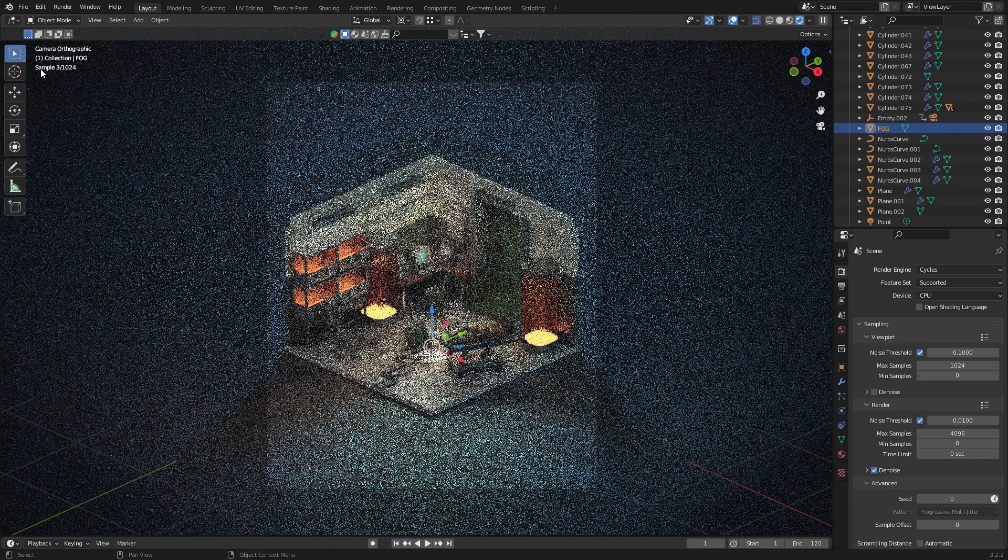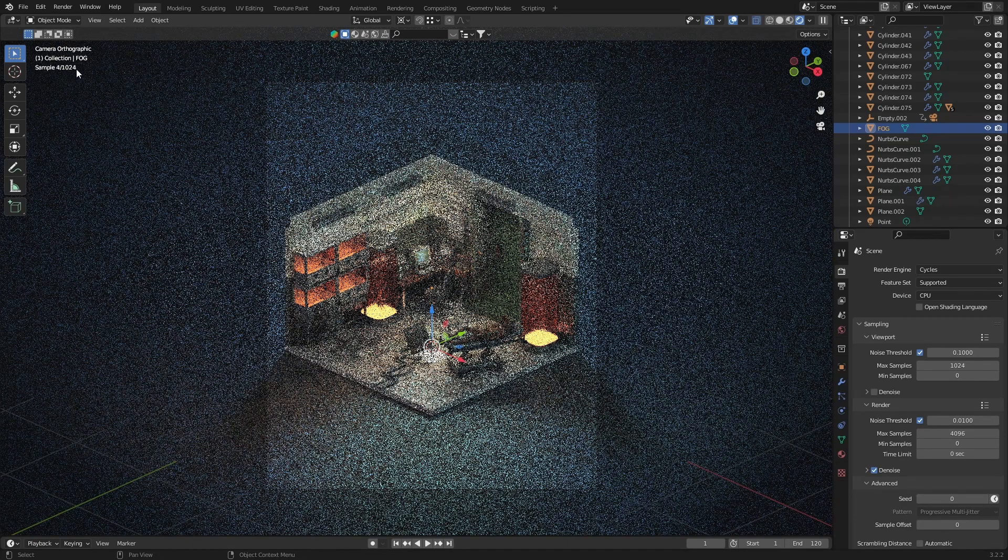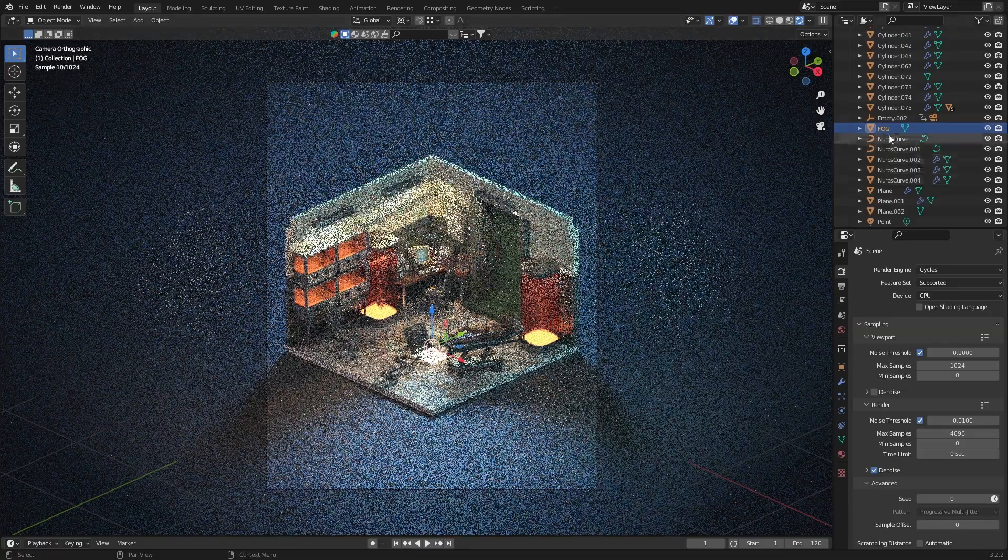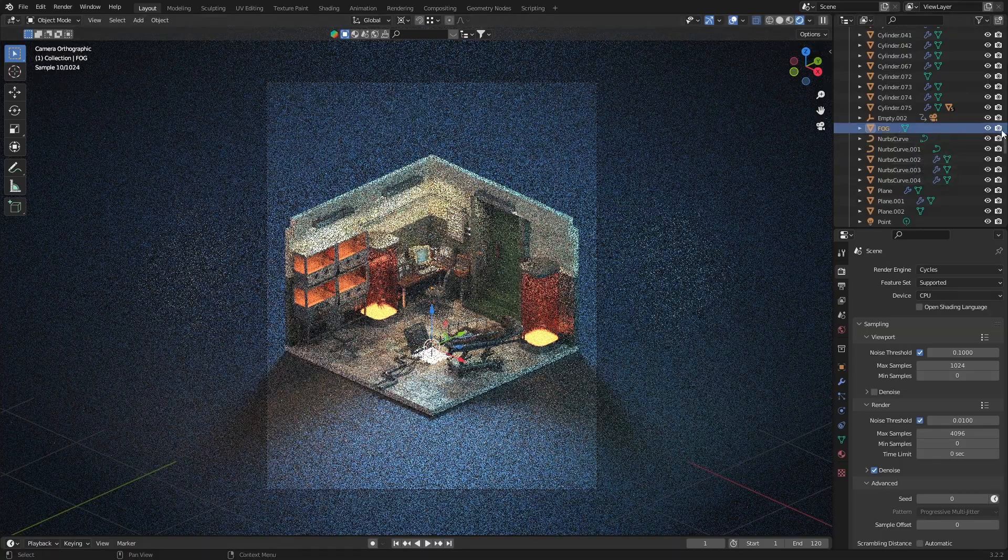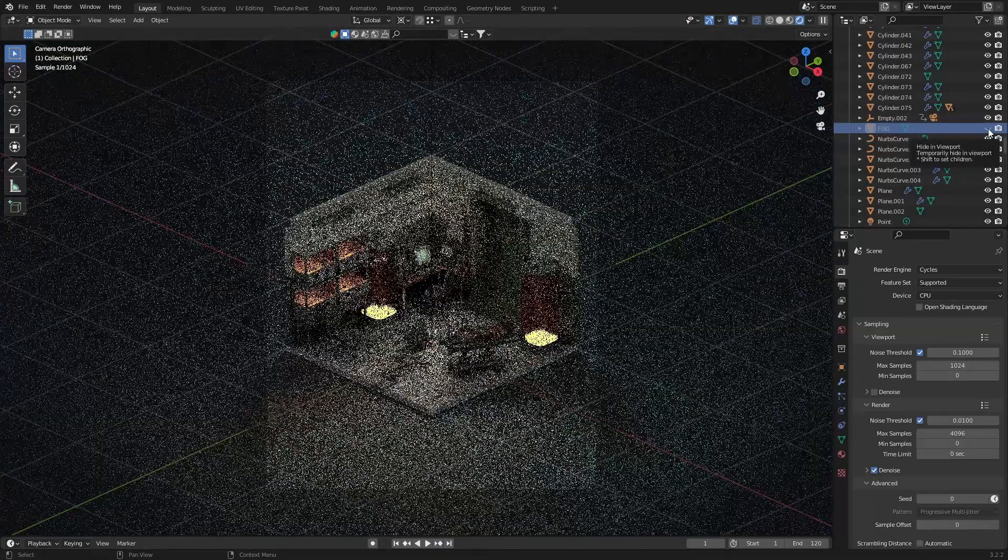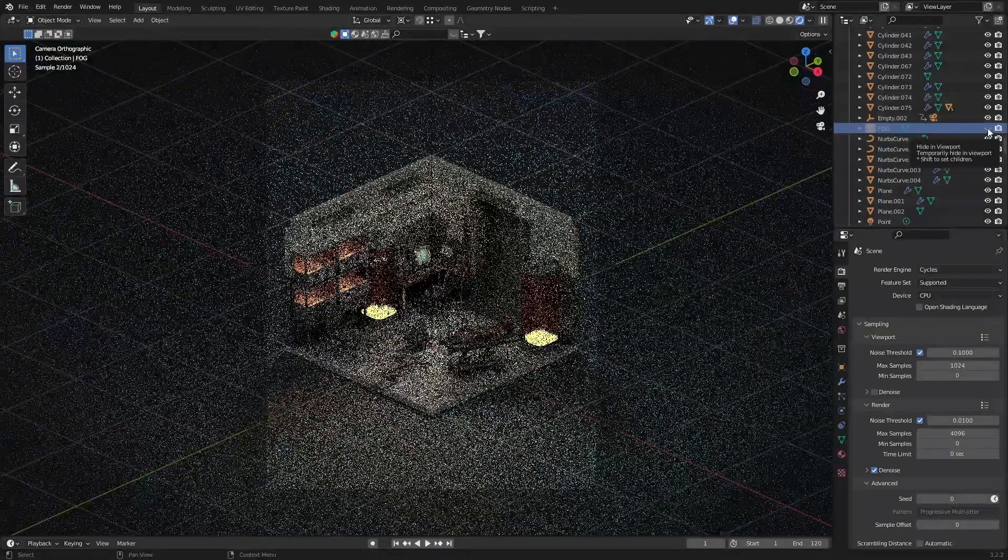If you take a look at the top left corner, you can see that the samples are barely going up every two seconds or so. I also have a big cube filled with fog, which is obviously not helping at all.